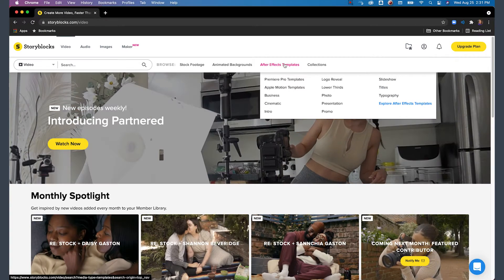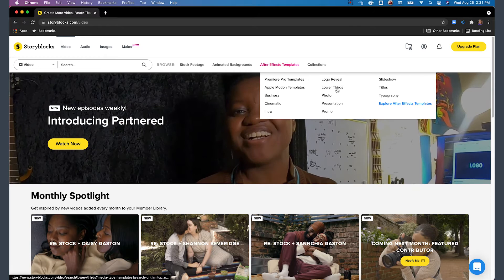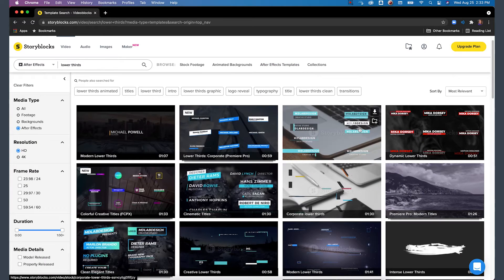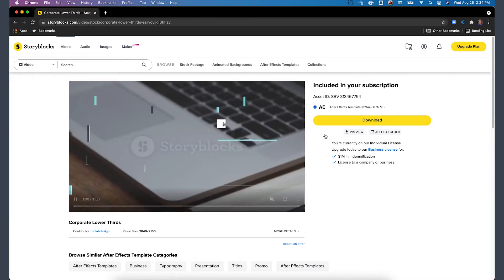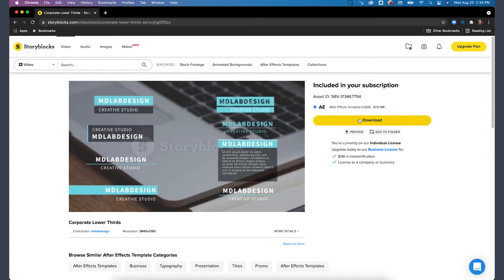Storyblocks has tons of different styles and animations, so you're able to find one that perfectly matches your project. I was looking for something really clean and simple. I was able to find it really quickly, download it, and get started working on it right away.